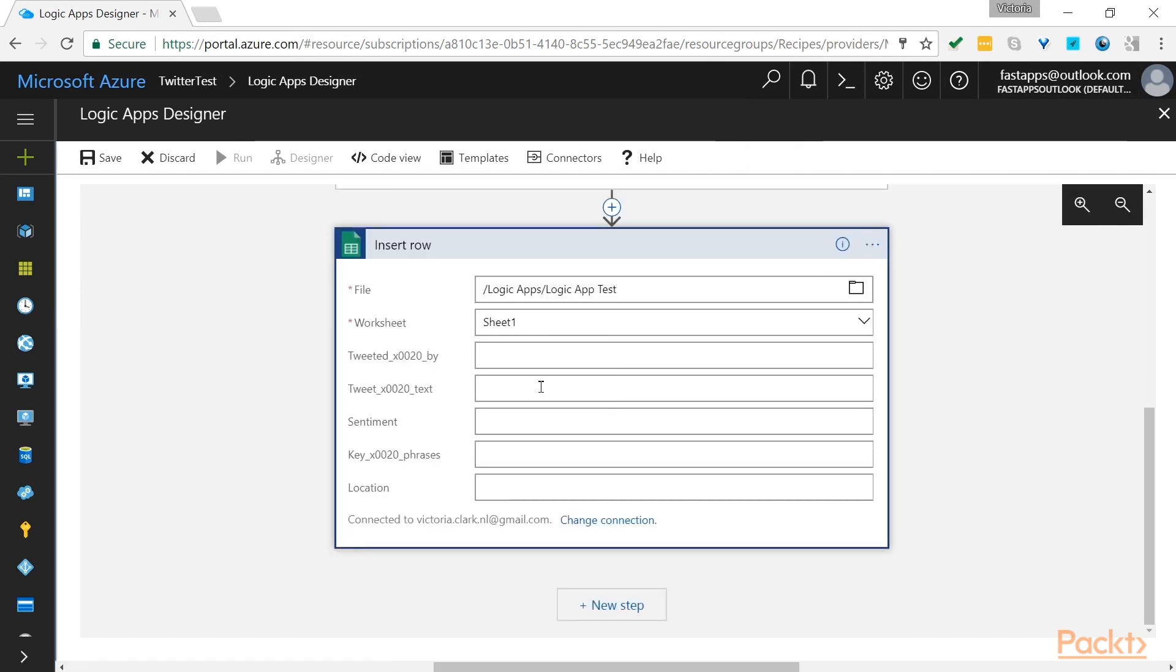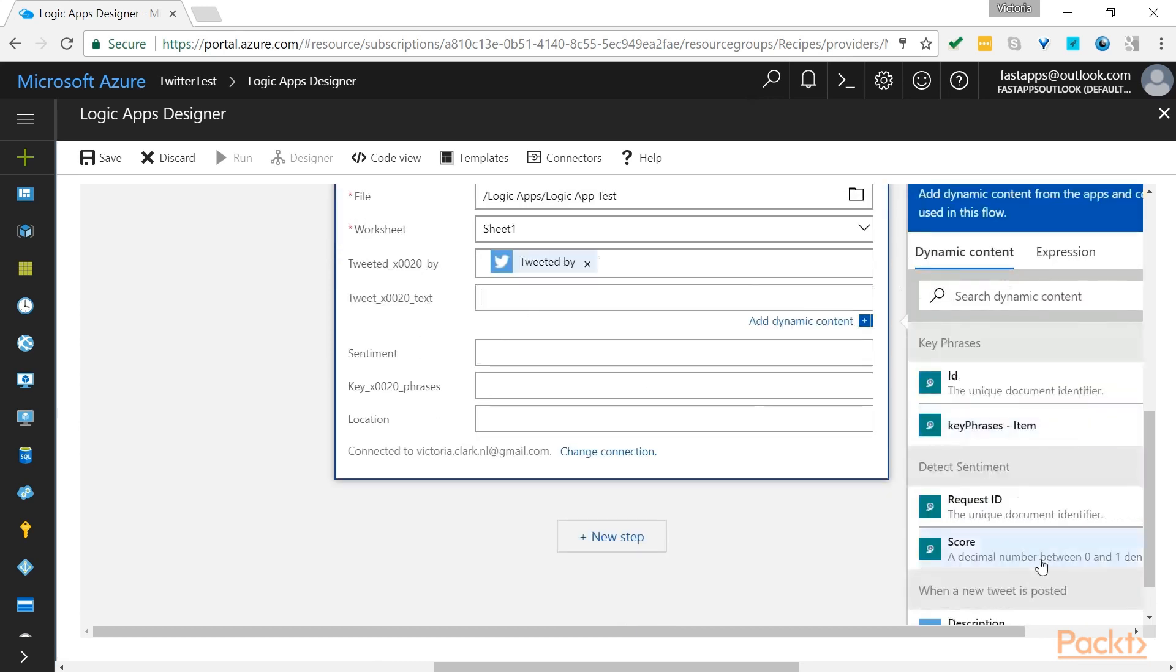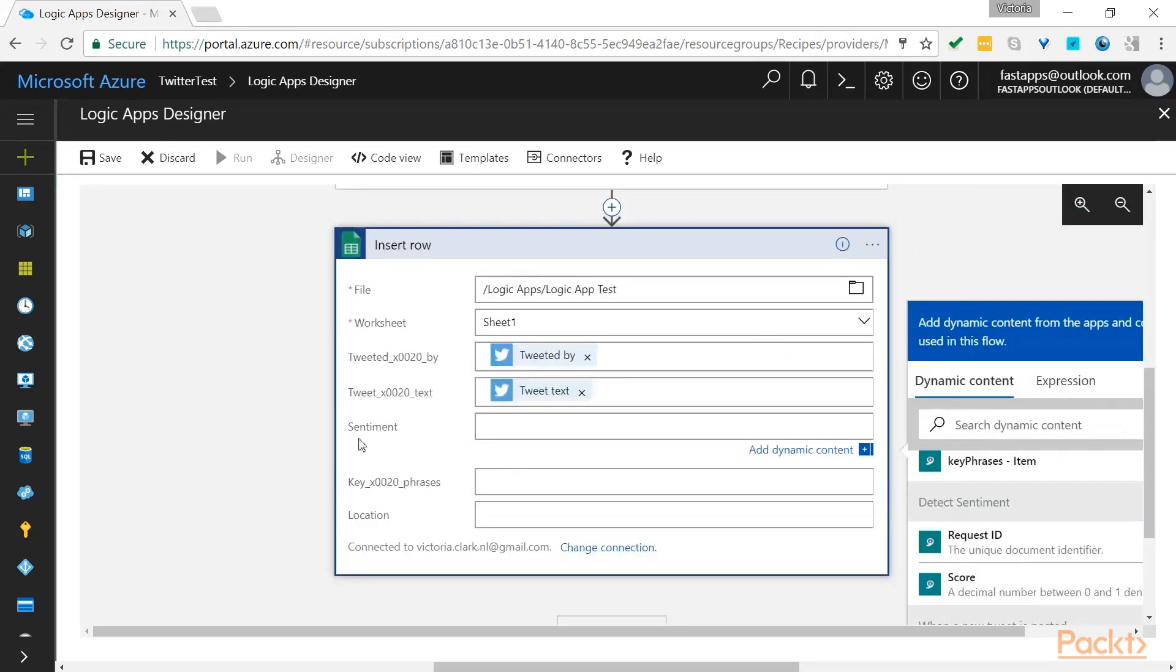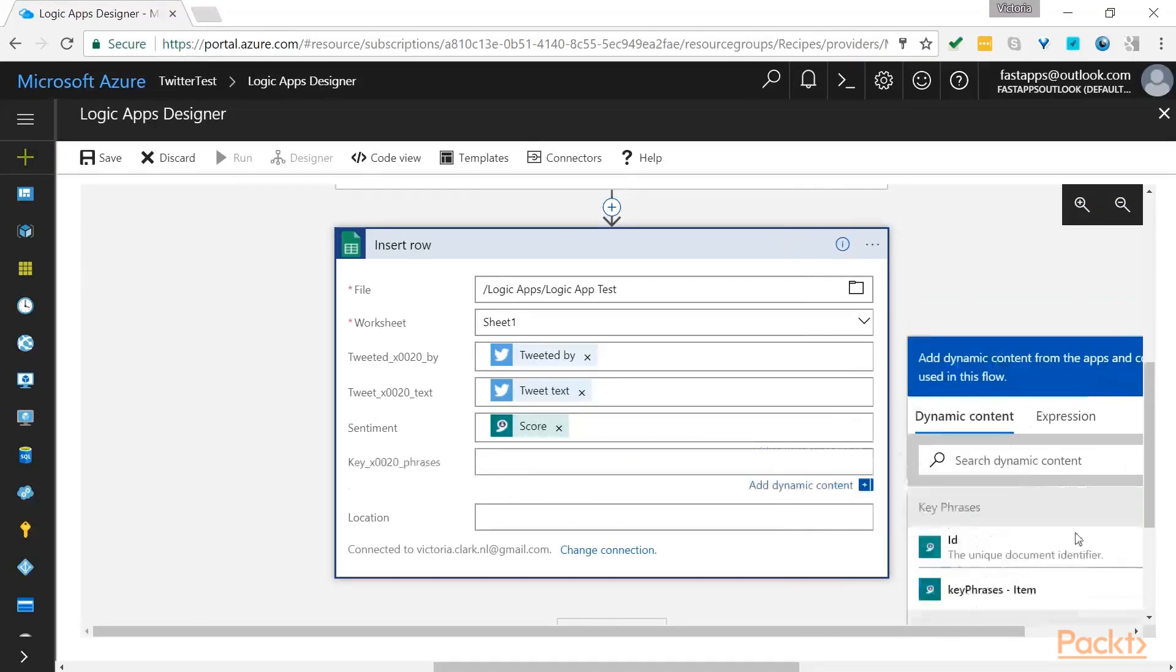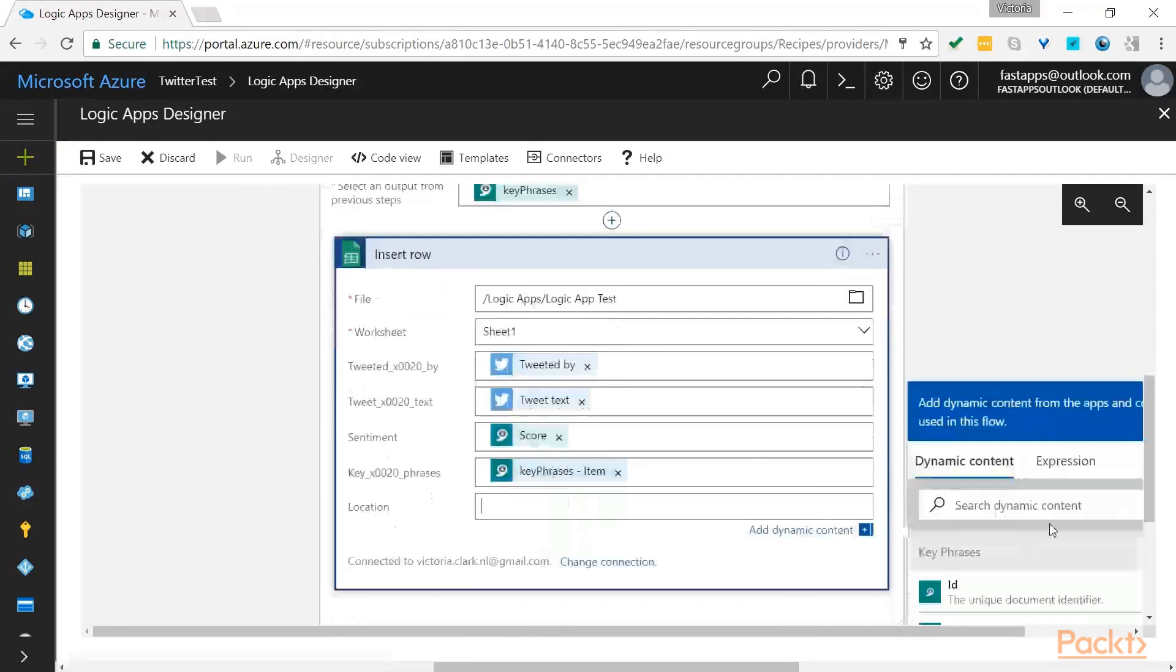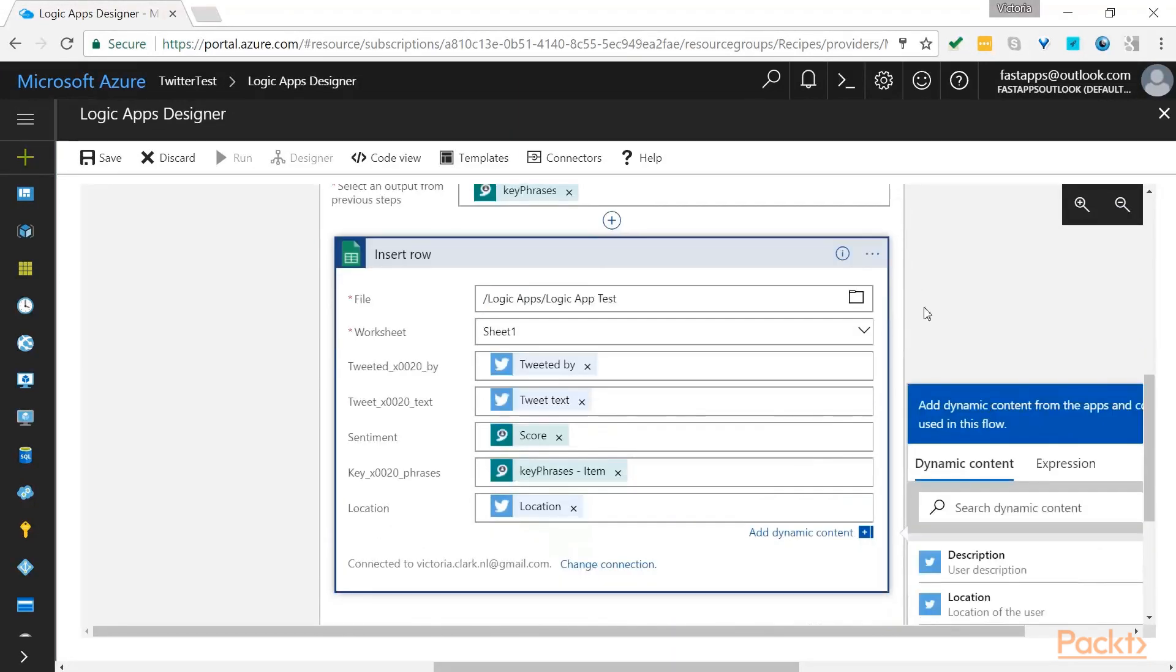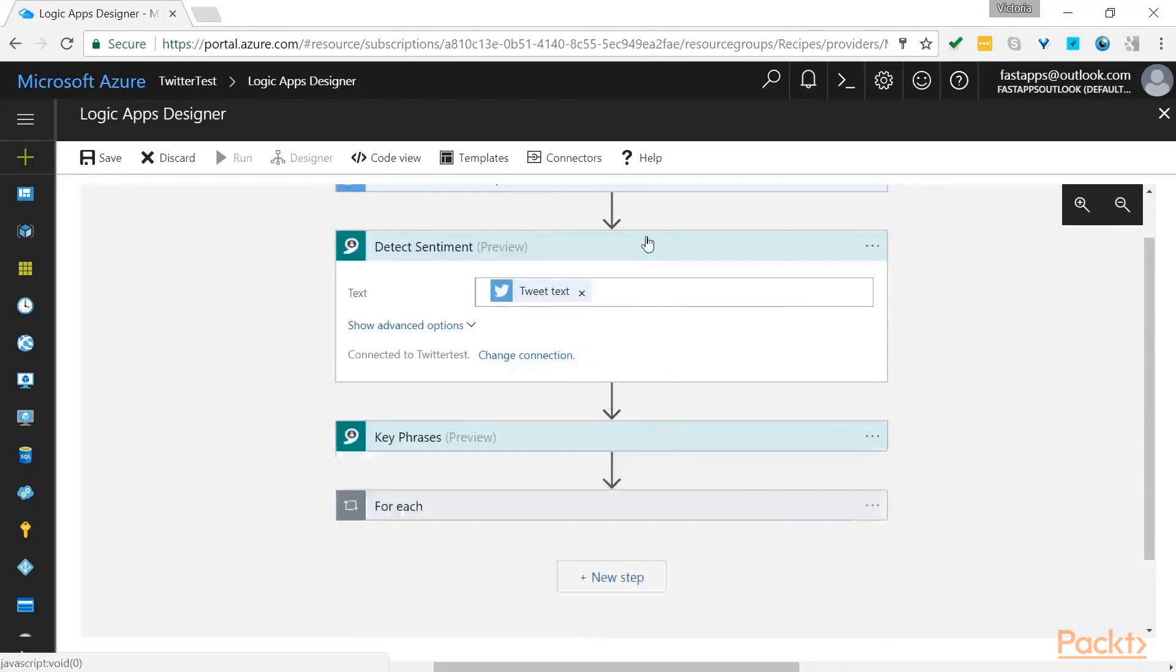Once you have selected this, you can then fill in exactly what data you would like under each column. For the sentiment, we need to specify the score. So now we have specified the data we wish to be added as a row under each of the column headings.